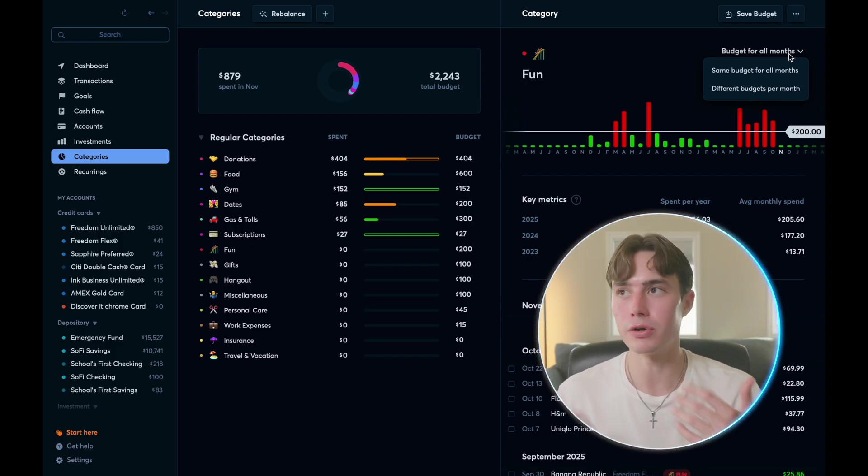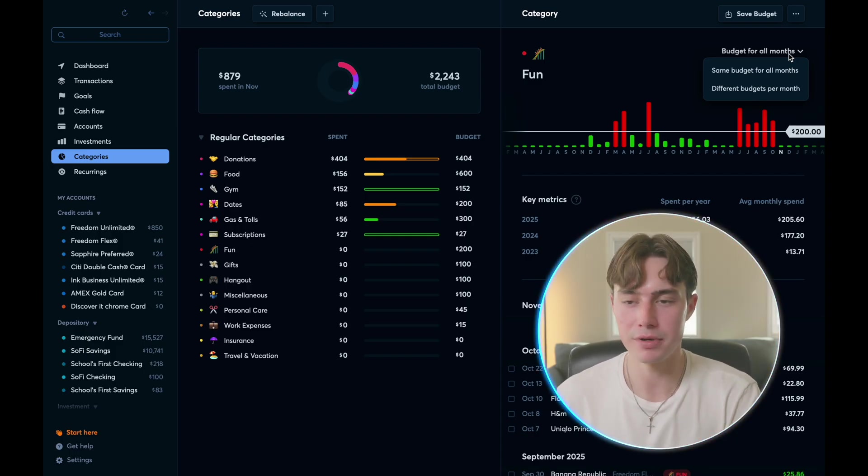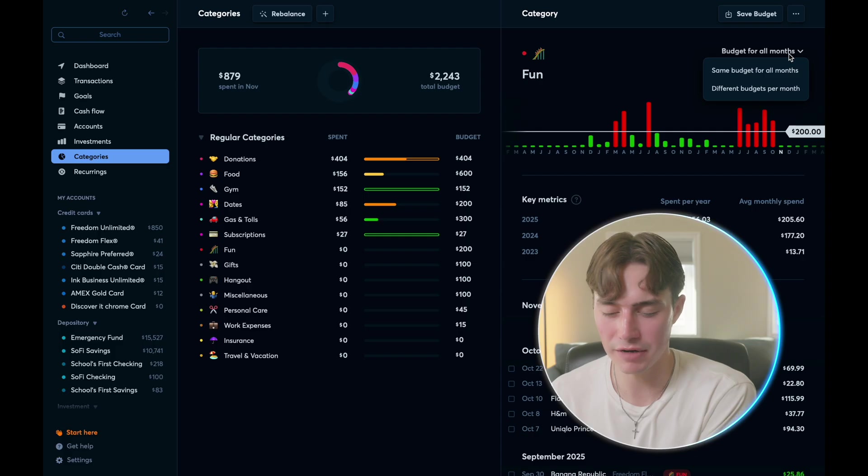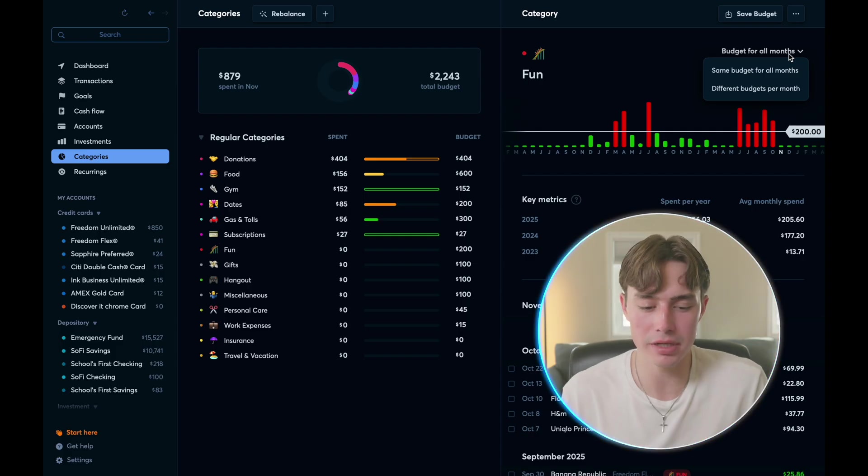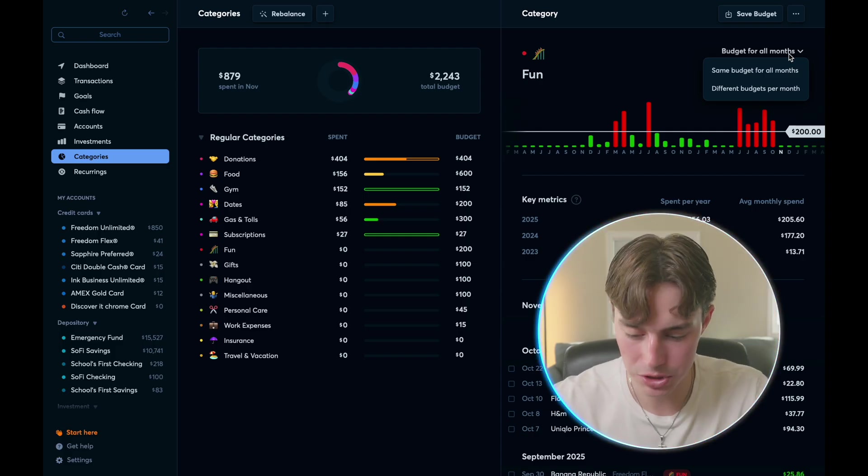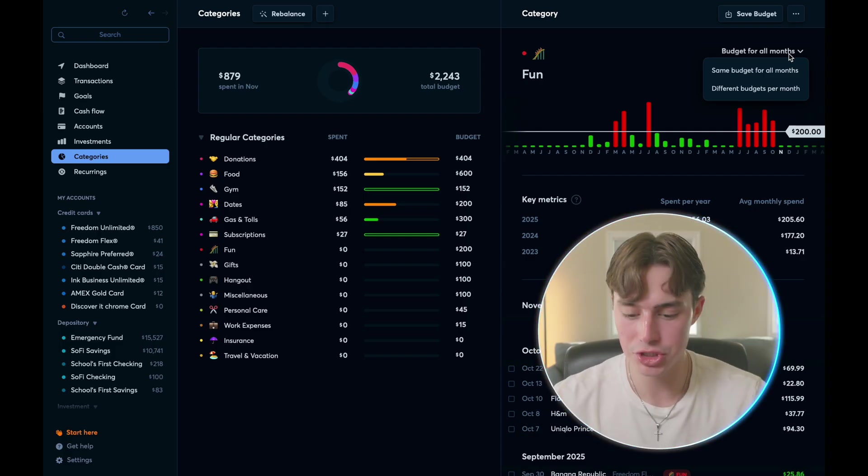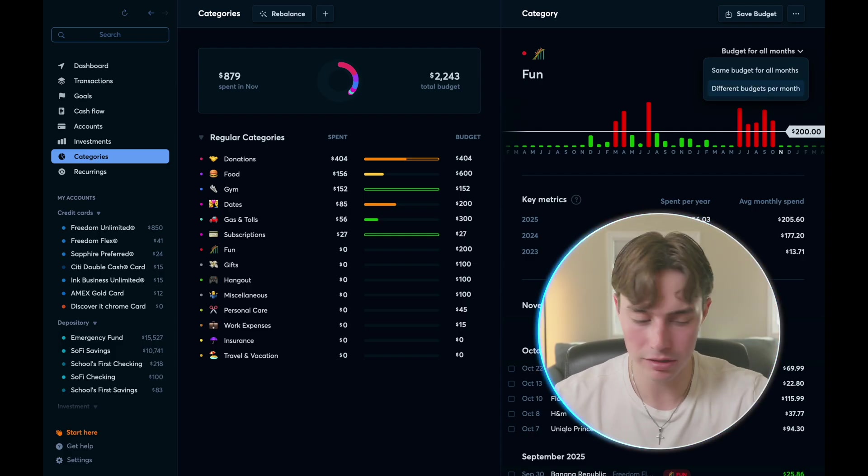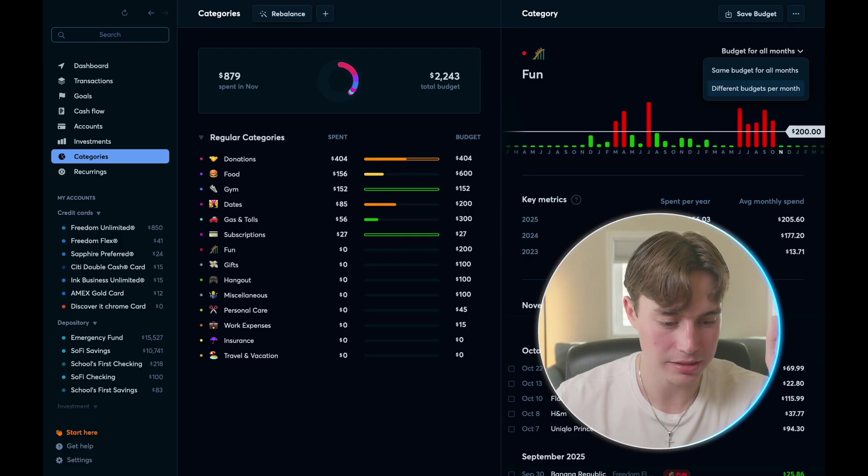You can also change if you want to budget it the same for every month, or if you have different budgets per month. For example, if one month, you're going traveling, you might have budgeted money for traveling, but you don't want that every month. So this is a really nice feature. And it shows that they've really thought through all of these things.